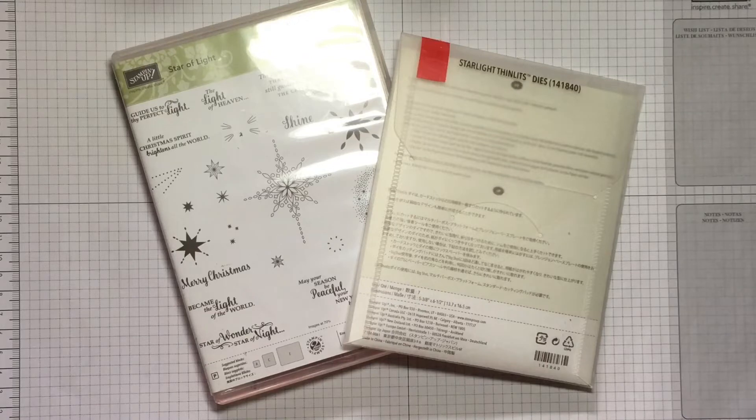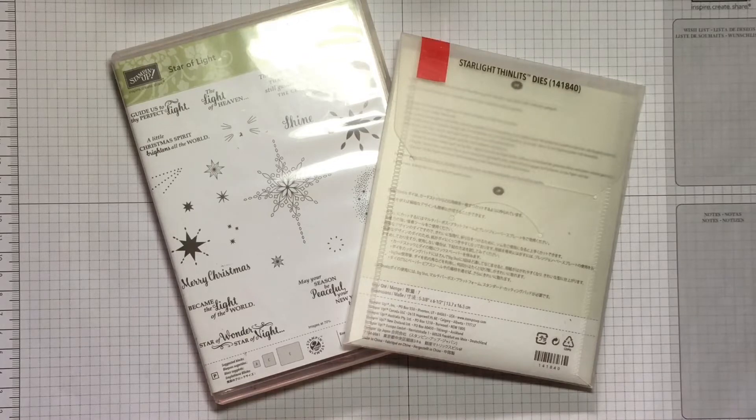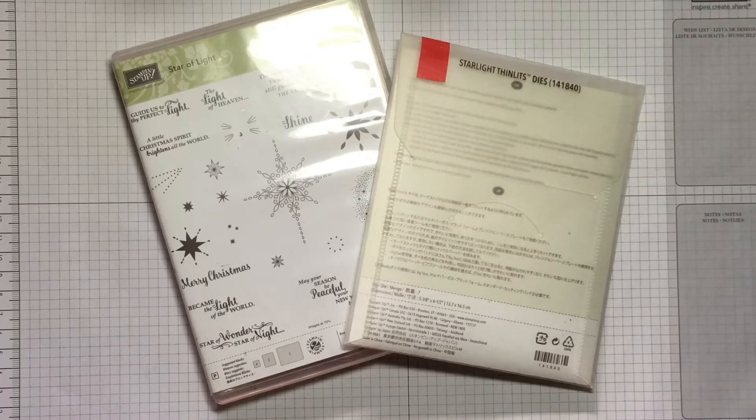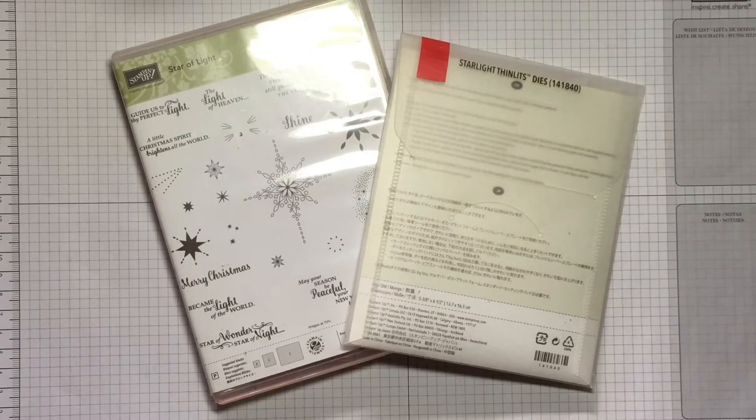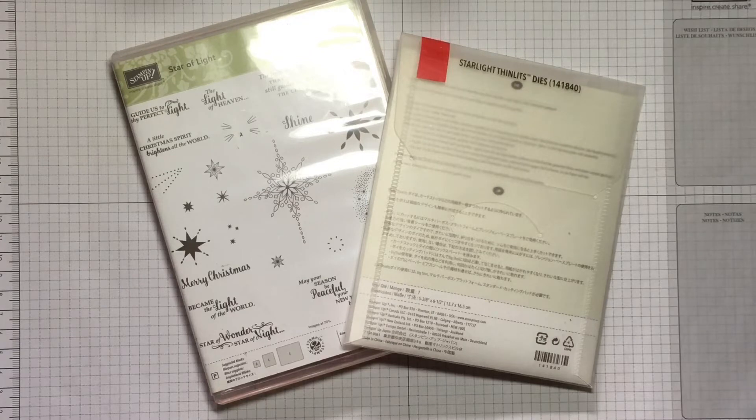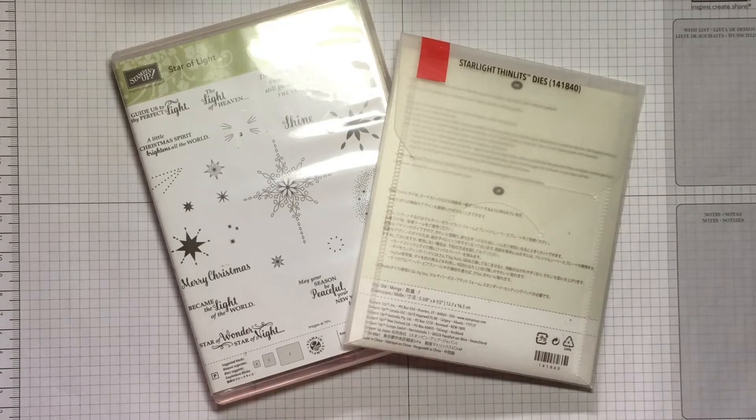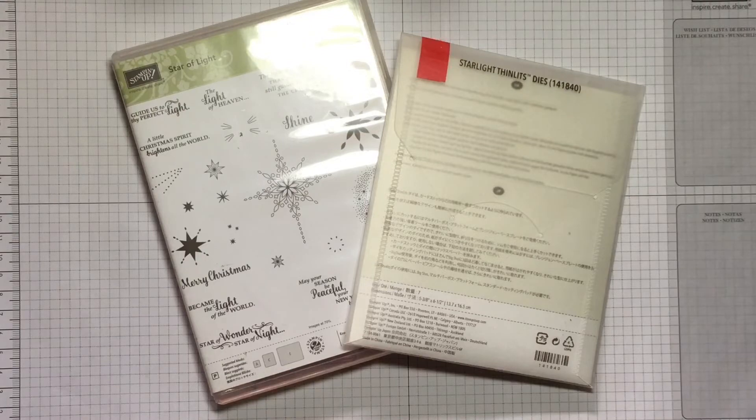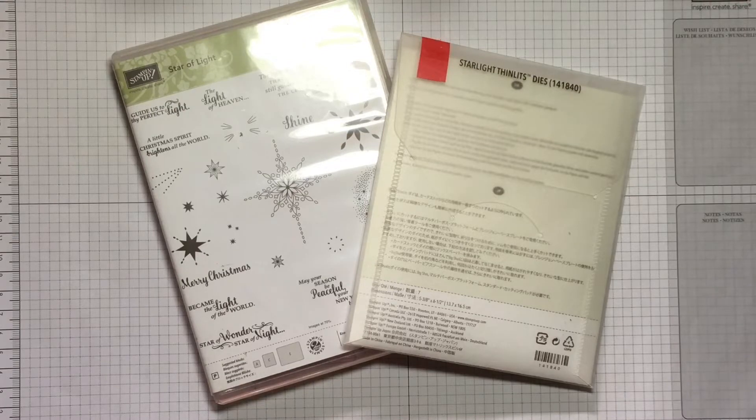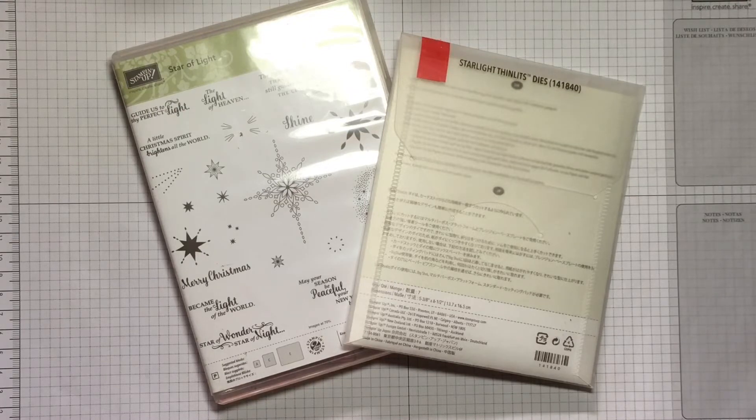So if this is the first time that you've seen the Christmas Stampathon, feel free to join in. You don't have to play every month, but obviously we would really love it if you could. To join the challenge you'll find a link to the Facebook group below.